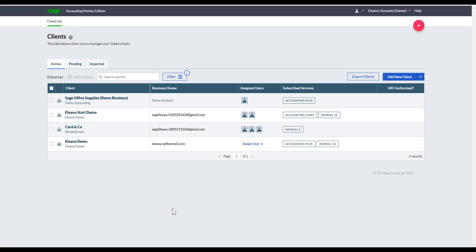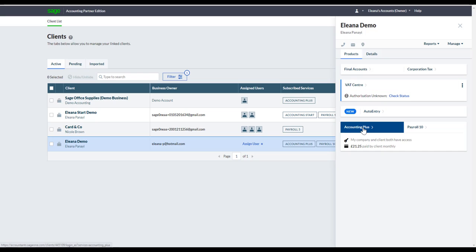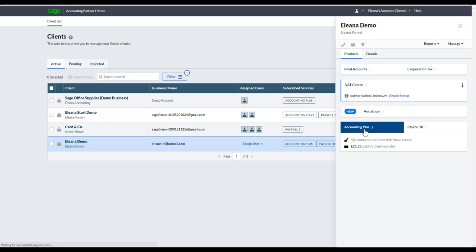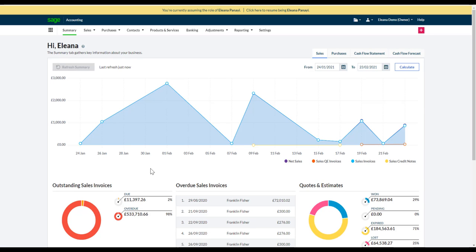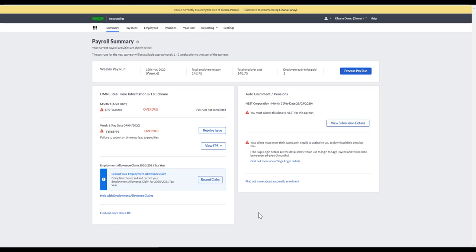In terms of accessing a client, as soon as you create them you can either access them by clicking Accounting or Payroll, or click anywhere on that line and a panel opens on the right-hand side where you can also access funnel accounts, corporation tax, Auto Entry, the VAT Center, Accounting Plus, and Payroll 10. For example, I'll click to access Accounting Plus, and to toggle between connected applications — if I wanted to access Payroll — I click the waffle icon and select Payroll 10.